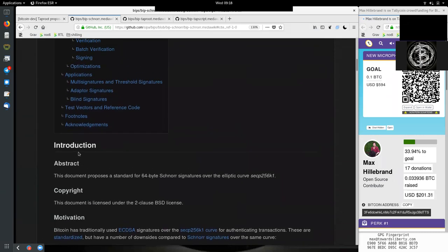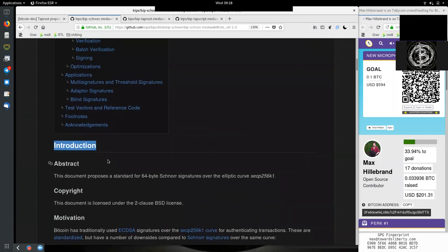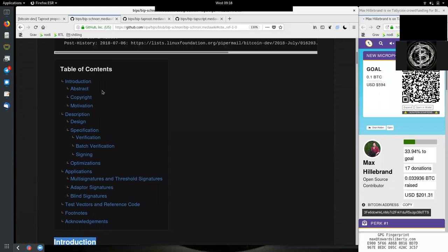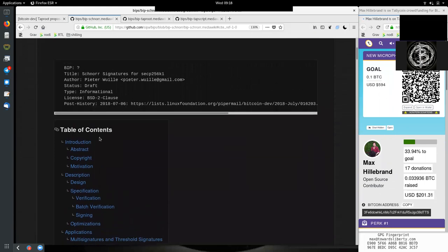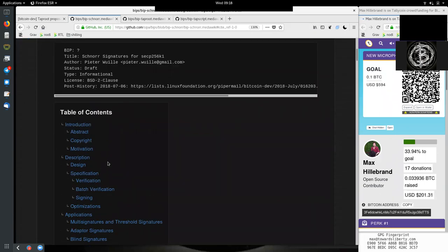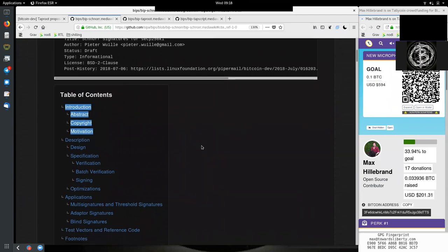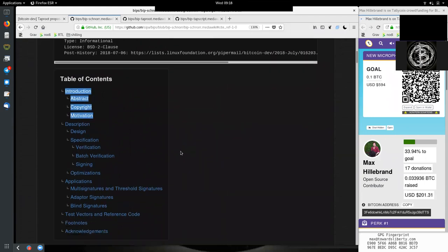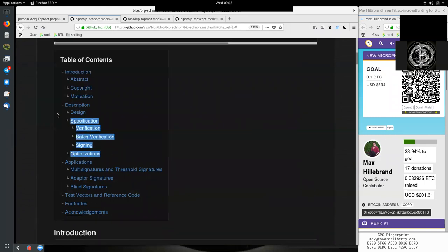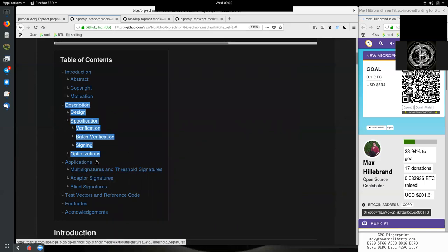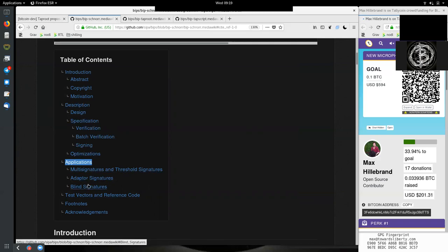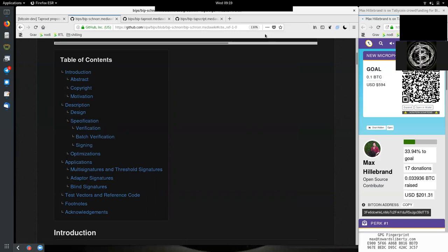So, Piers, this was the introduction to the very incredible Schnorr signature BIP or BIP Schnorr - the first part of this video series about this. I don't want to make these videos too long and me blabbering about this too much, so we'll kind of break it up every now and then. Next video will then be about the description, the design and the specification and optimizations, as well as future applications of this magical new thing that we have here with Schnorr.